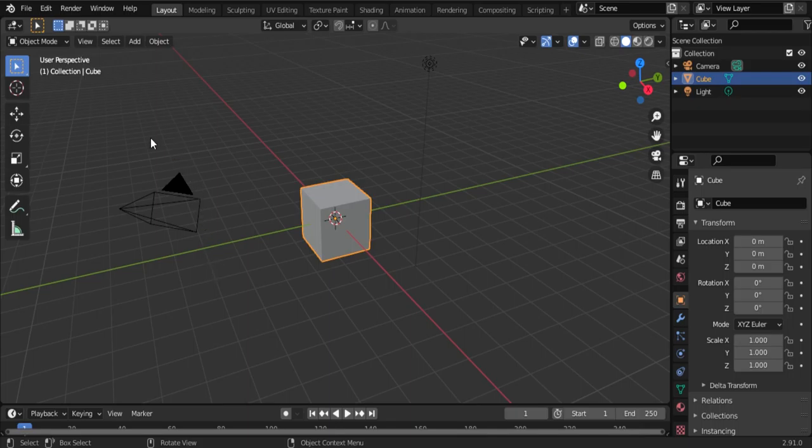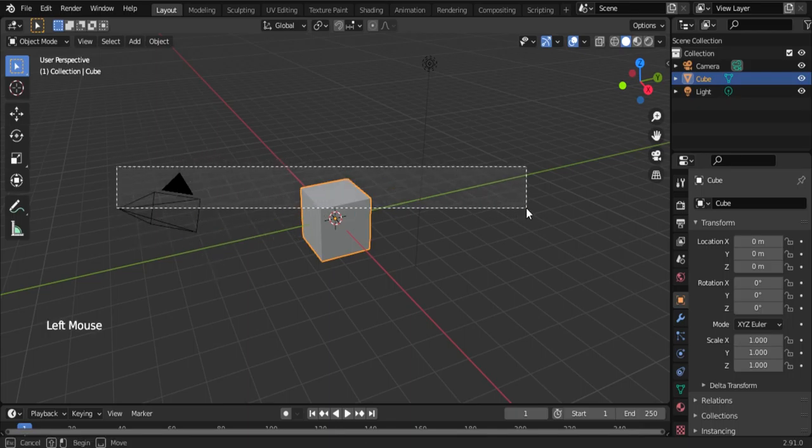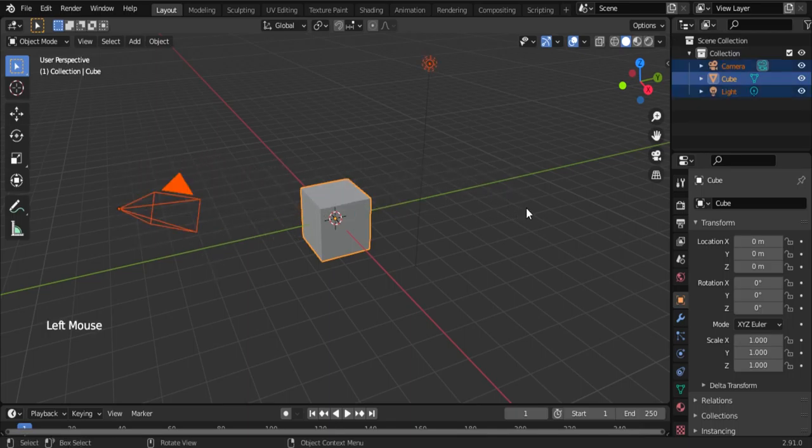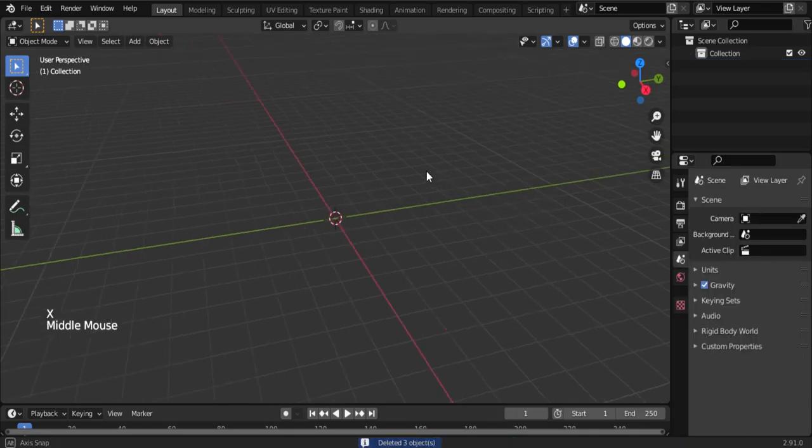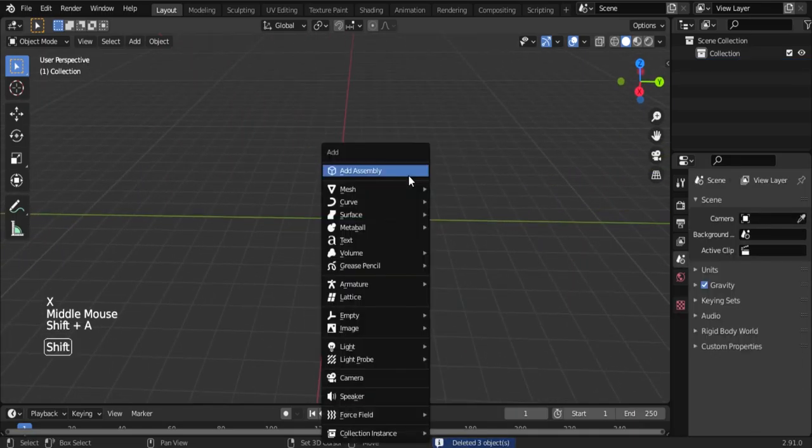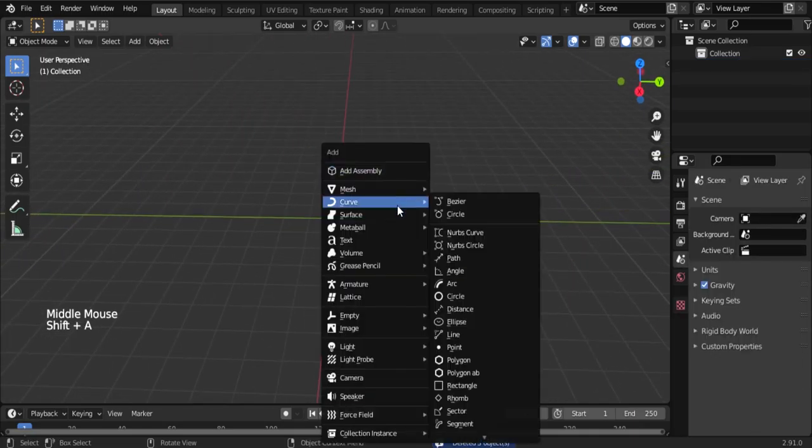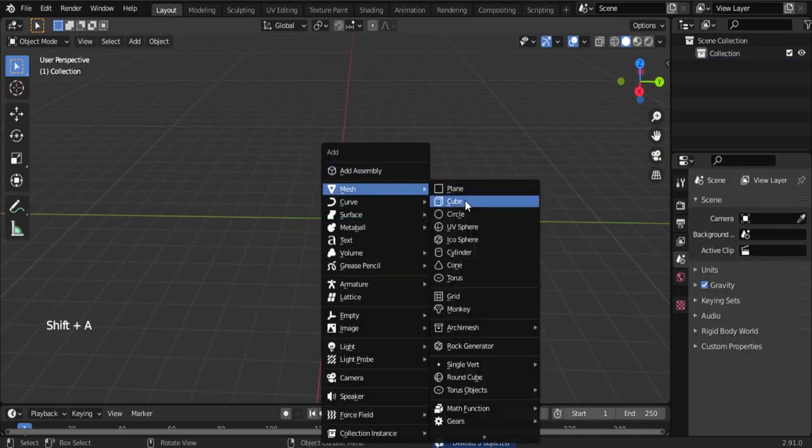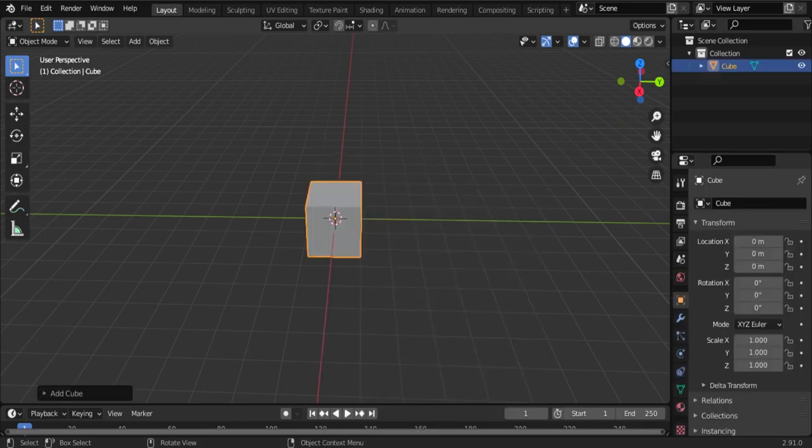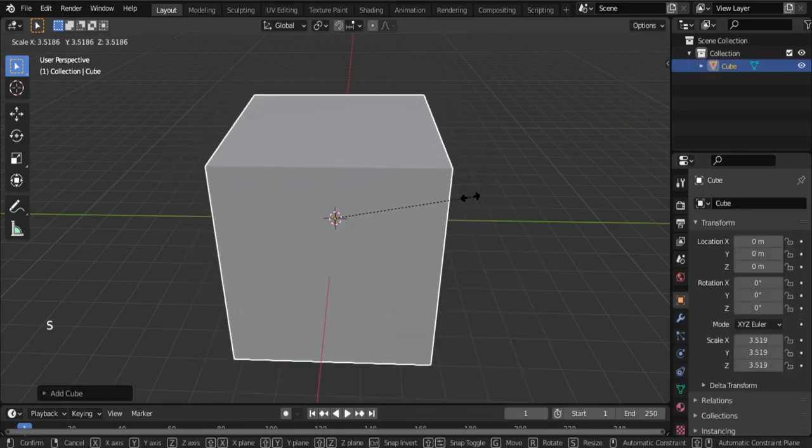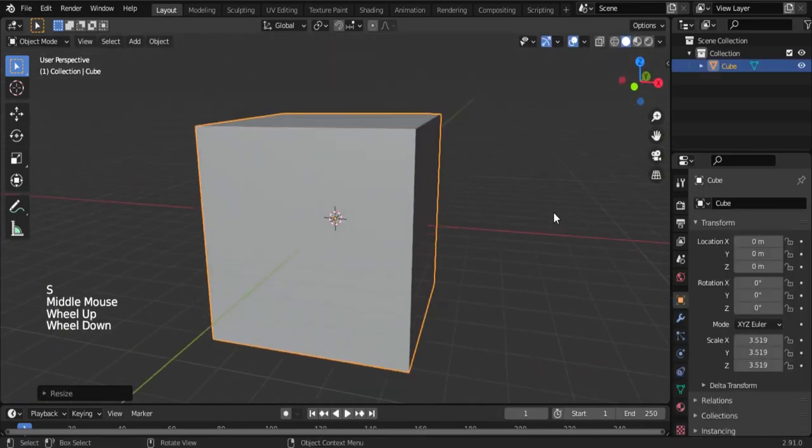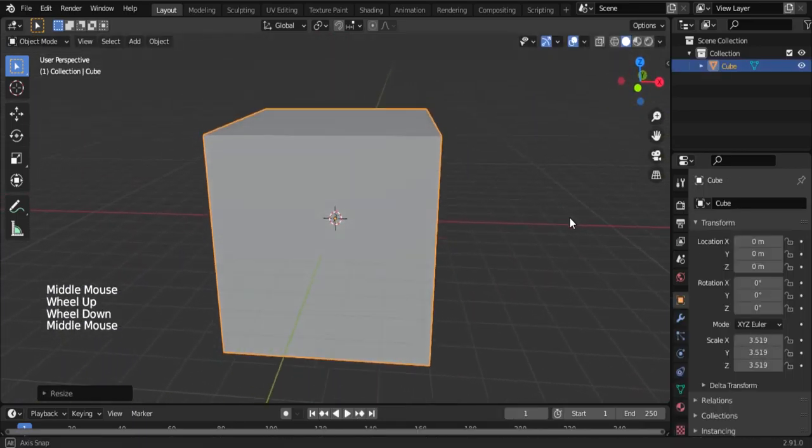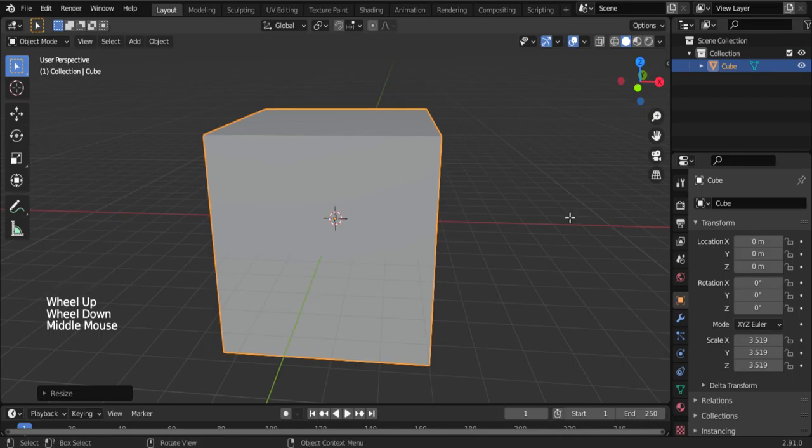First, delete the camera, light, and cube by pressing X on your keyboard. Now scale the cube.